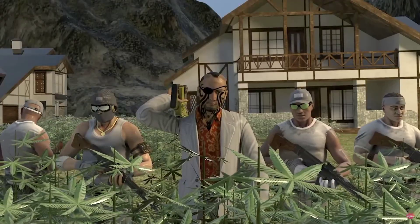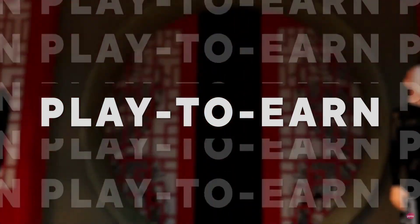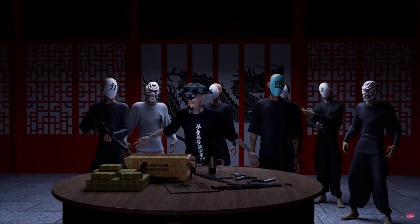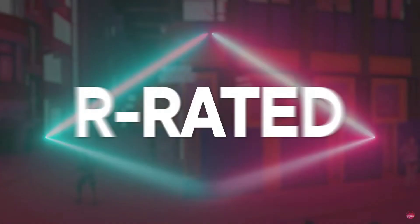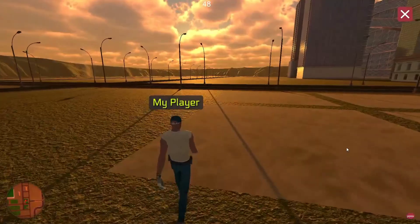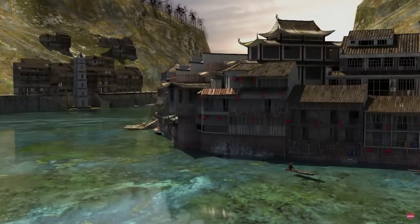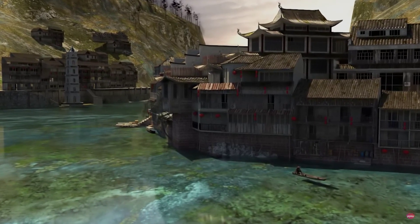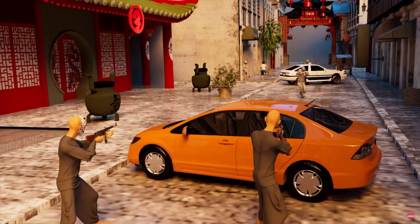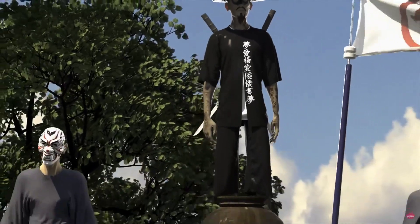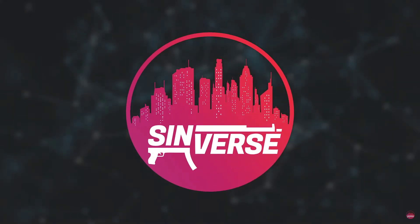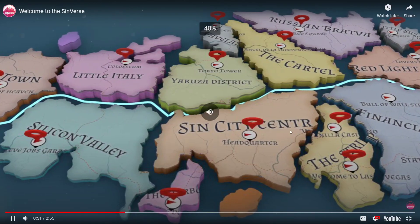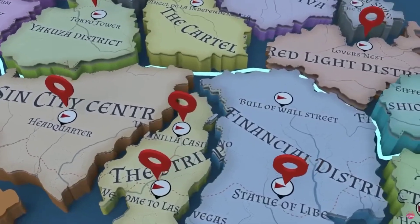Sinverse is an open world play-to-earn online game where you can reap the rewards of living out your very own mafia fantasies. It's the world's very first R-rated metaverse where you can buy land and develop it into a profitable business or your very own personal Sinverse paradise. It's got a GTA feeling to it. Sinverse is made up of 17 different districts, each with their own unique properties, land types, and factions.